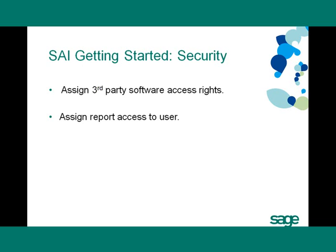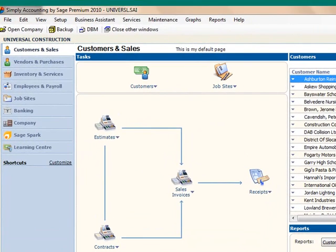There are two steps involved to set up a user. An administrator must assign third-party software access rights to the user, as well as assign report access to the user. To assign third-party software access rights to a Simply Accounting user,